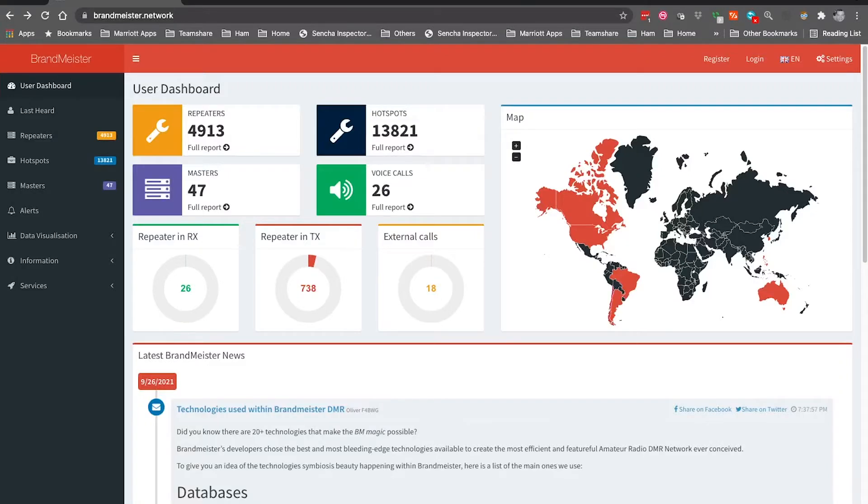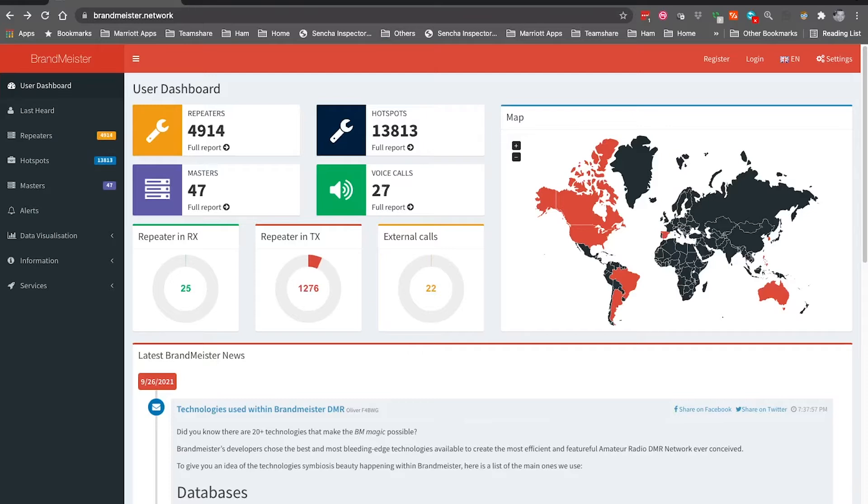Hello, welcome to another Ham Radio Quickie. I'm Mike Kilo 3 Delta Oscar, and today we're going to talk about registering on the Brandmeister network so you can hook up your hotspot. At this point, we assume that you already have a DMR ID, and if you do not